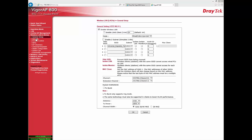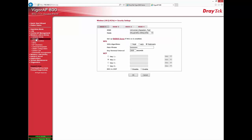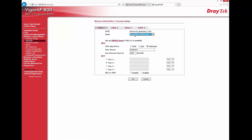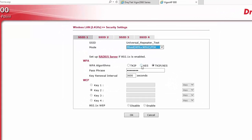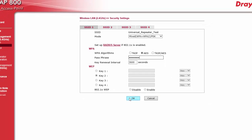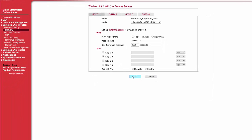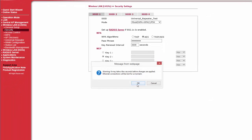Now go to Wireless LAN Security, Select Mode and Enter Passphrase. This will be the password for Wi-Fi devices to connect to access point. Click OK now.